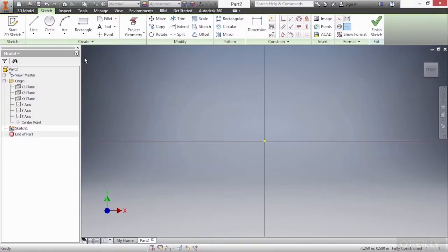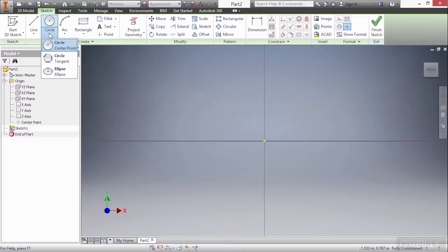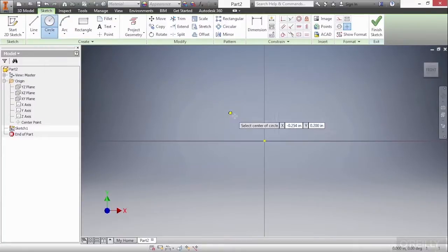I'm going to begin our circle command up here from the create panel. Now there are multiple types of circle commands. You can see that if I hit the flyout there's a circle center point, a circle tangent, and an ellipse as an option. I'm going to begin with the first type, circle center point.